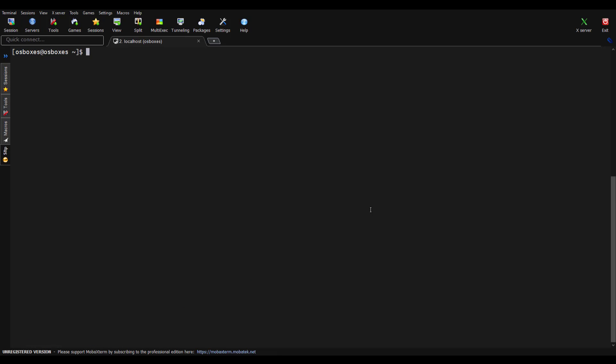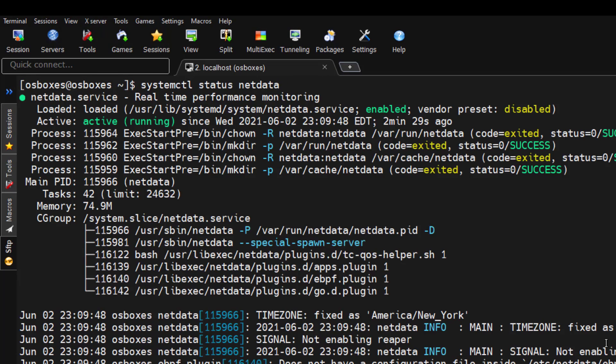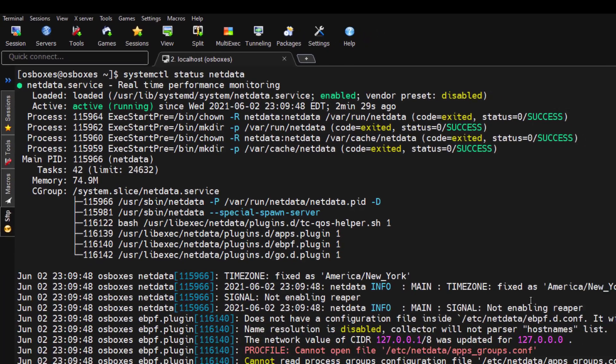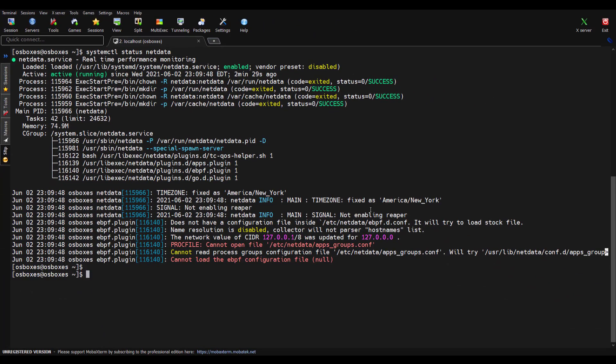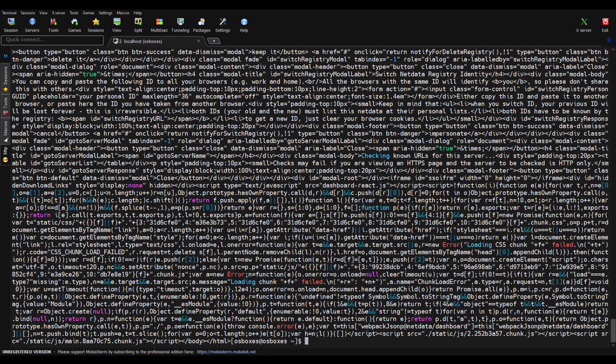To verify, just type systemctl status netdata and if you hit enter, you can see it is active, which means up and running. By default, Netdata will be using port 19999. So if you just type curl localhost colon 19999, you can see it is giving the response.